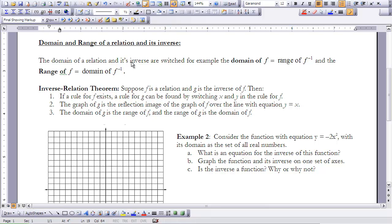So we have our Inverse Relation Theorem. Suppose f is a relation and g is the inverse of f. Then, if a rule for f exists, a rule for g can be found by switching x and y in the rule for f. The graph of g is the reflection image of the graph of f over the line y equals x. And the domain of g is the range of f, and the range of g is the domain of f.